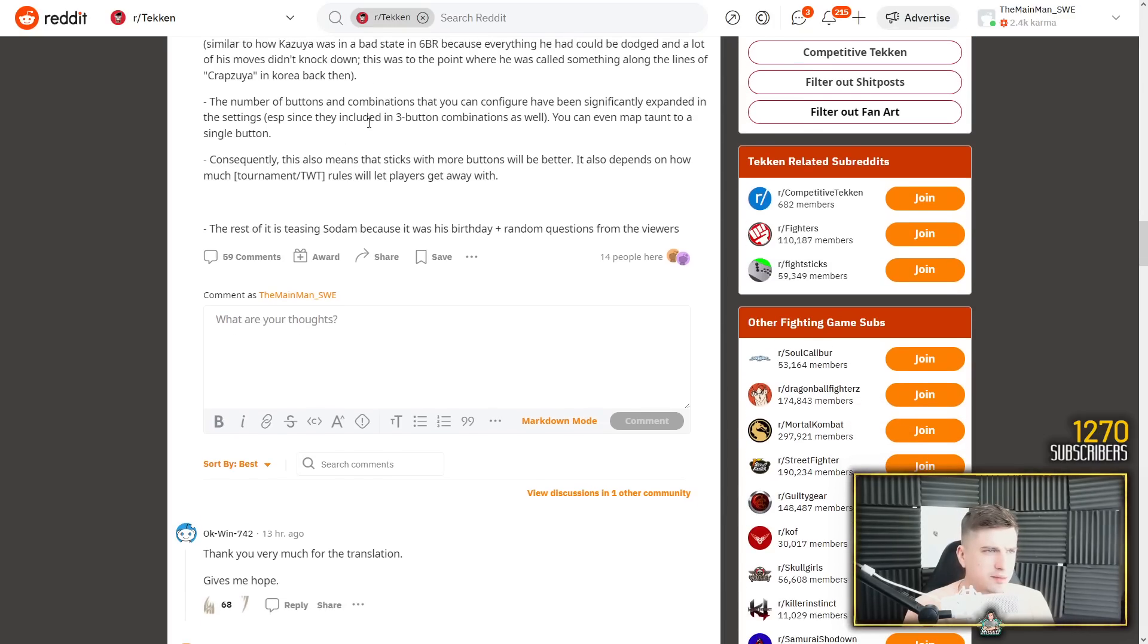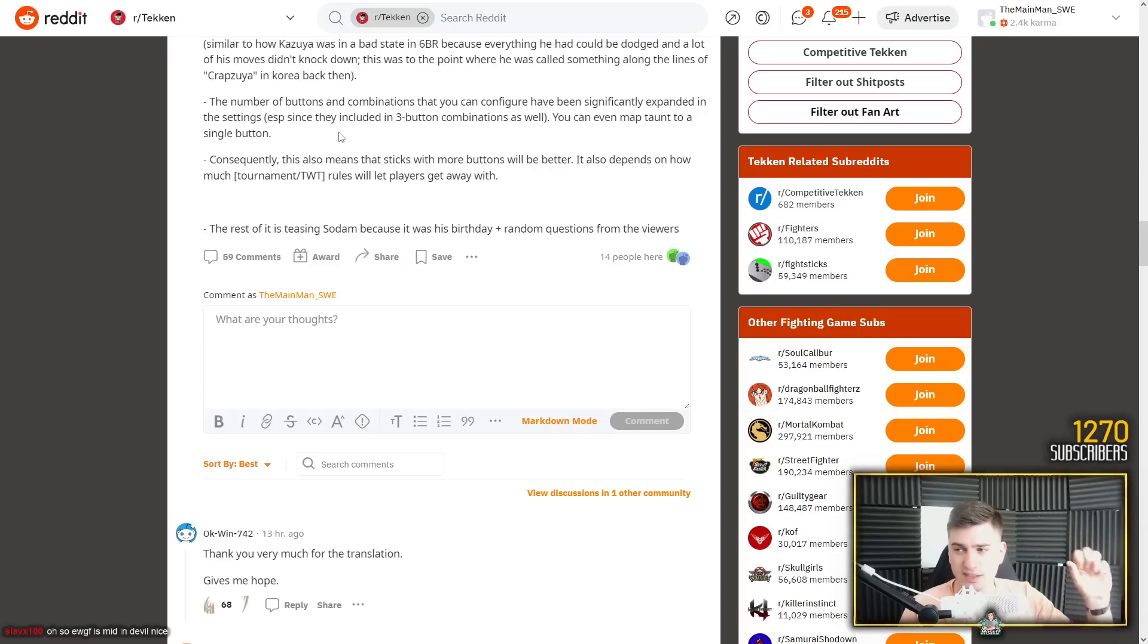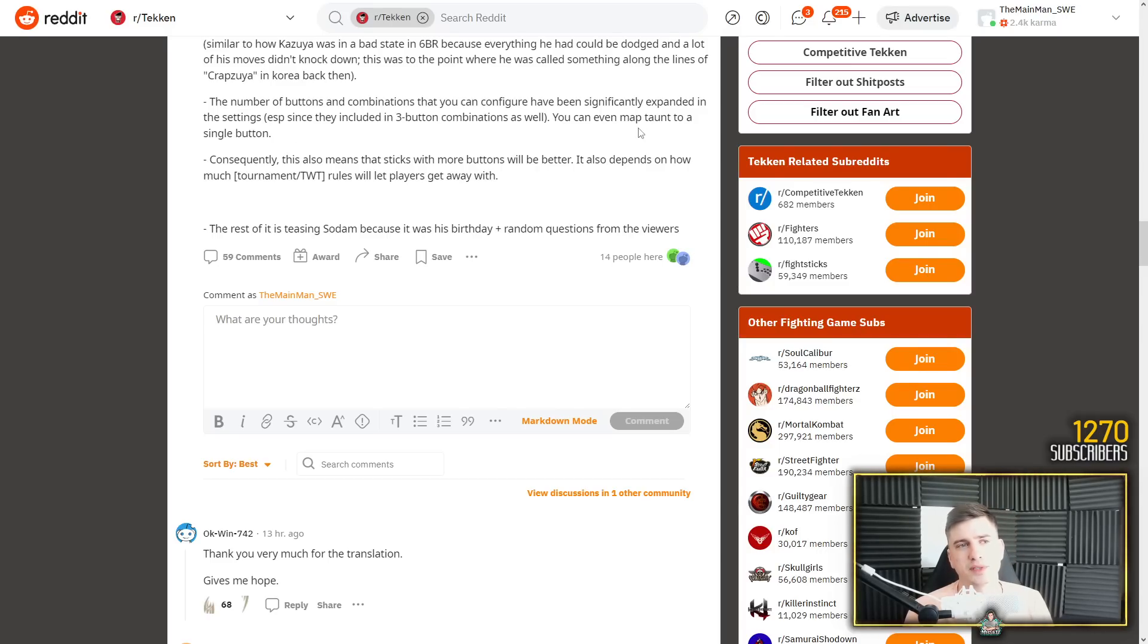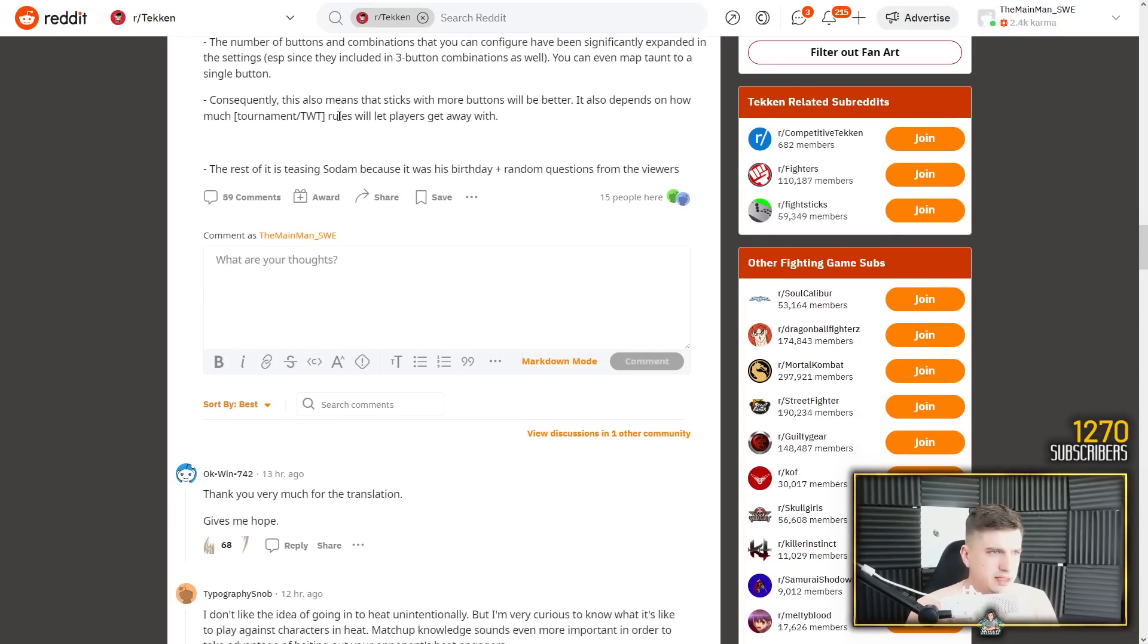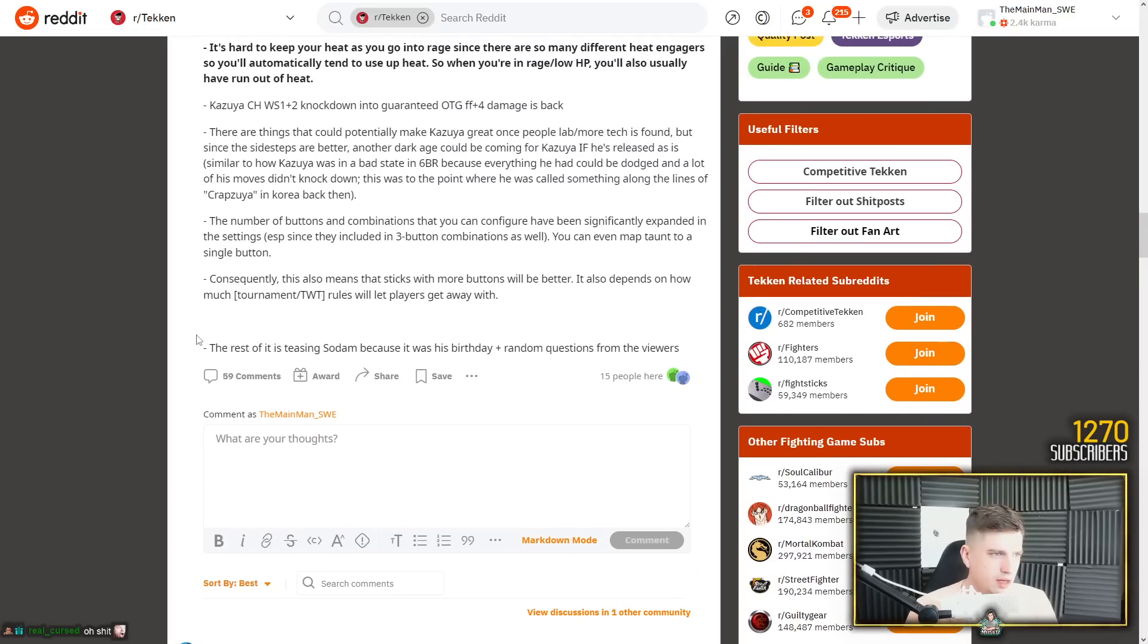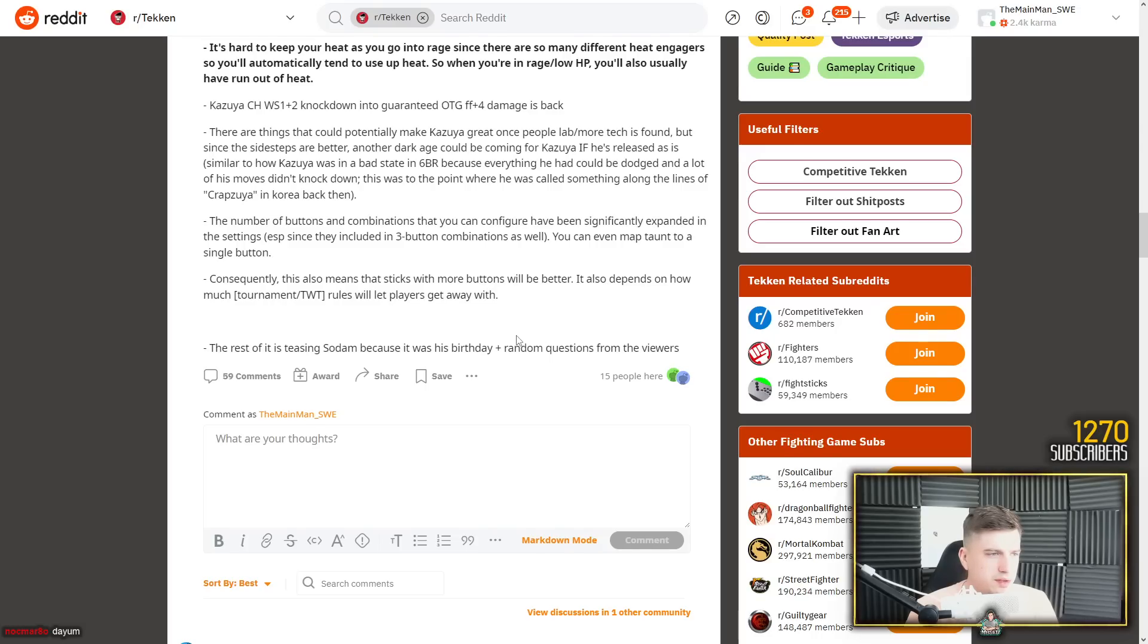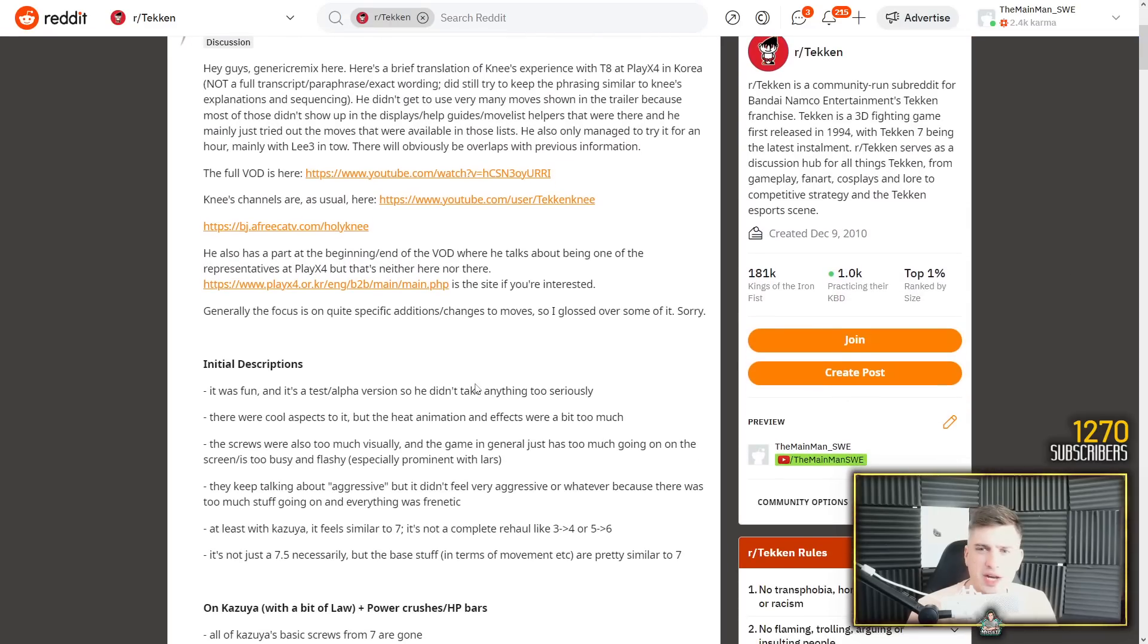The number of buttons and combinations that you can configure have been significantly expanded in the settings. Yeah, controller settings, huge step up. Move lists in explaining the characters, huge step up. They've done a great job. You can even map taunt to a single button. Yeah, so that's amazing for Brian players. Even the best Brian players still miss input taunt with binds, but now you'll just press one button to taunt. It's beautiful. Consequently this also means that sticks with more buttons will be better. It also depends on how much rules will let players get away with. But the rest of it is teasing poor Sodom, the Link player, because it was his birthday. Oh happy birthday Sodom. Plus random questions from the viewers.